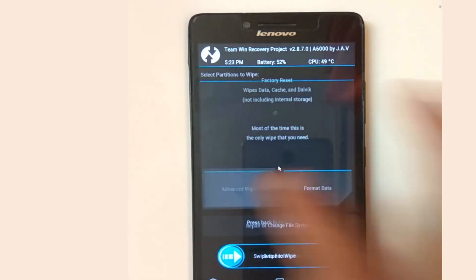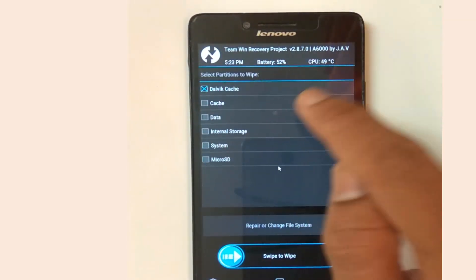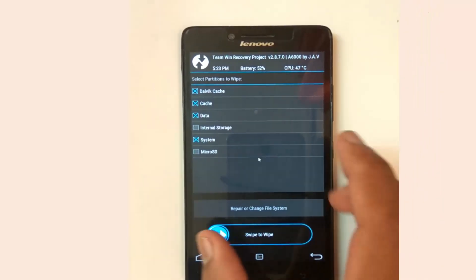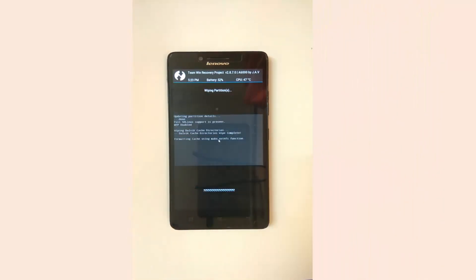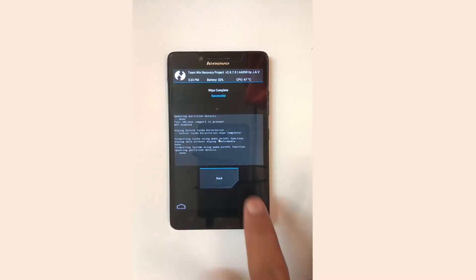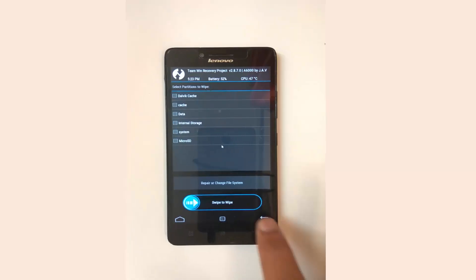Now select Wipe, then Advanced Wipe. Select Dalvik Cache, Cache, System, and Data, and wipe those.